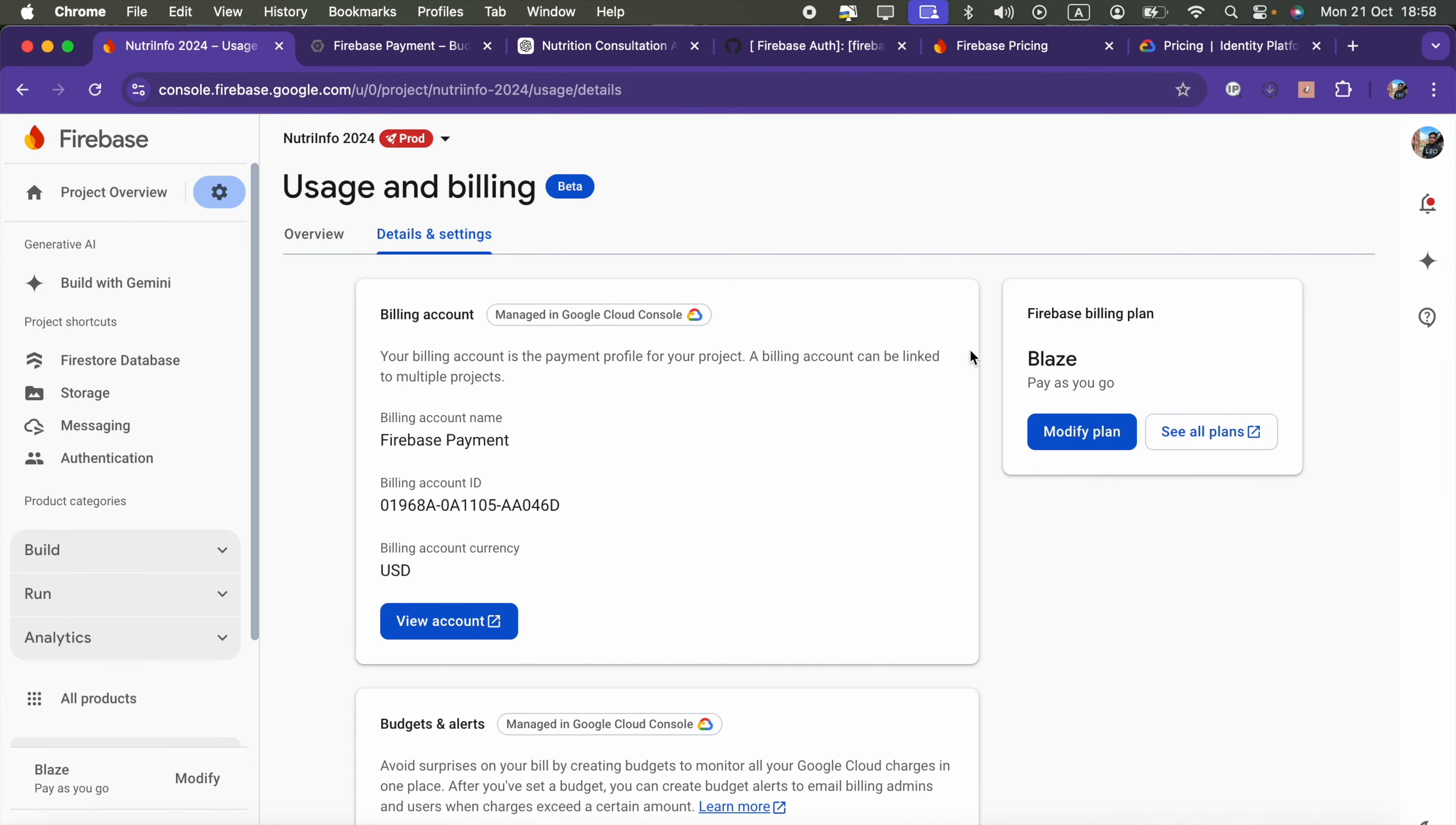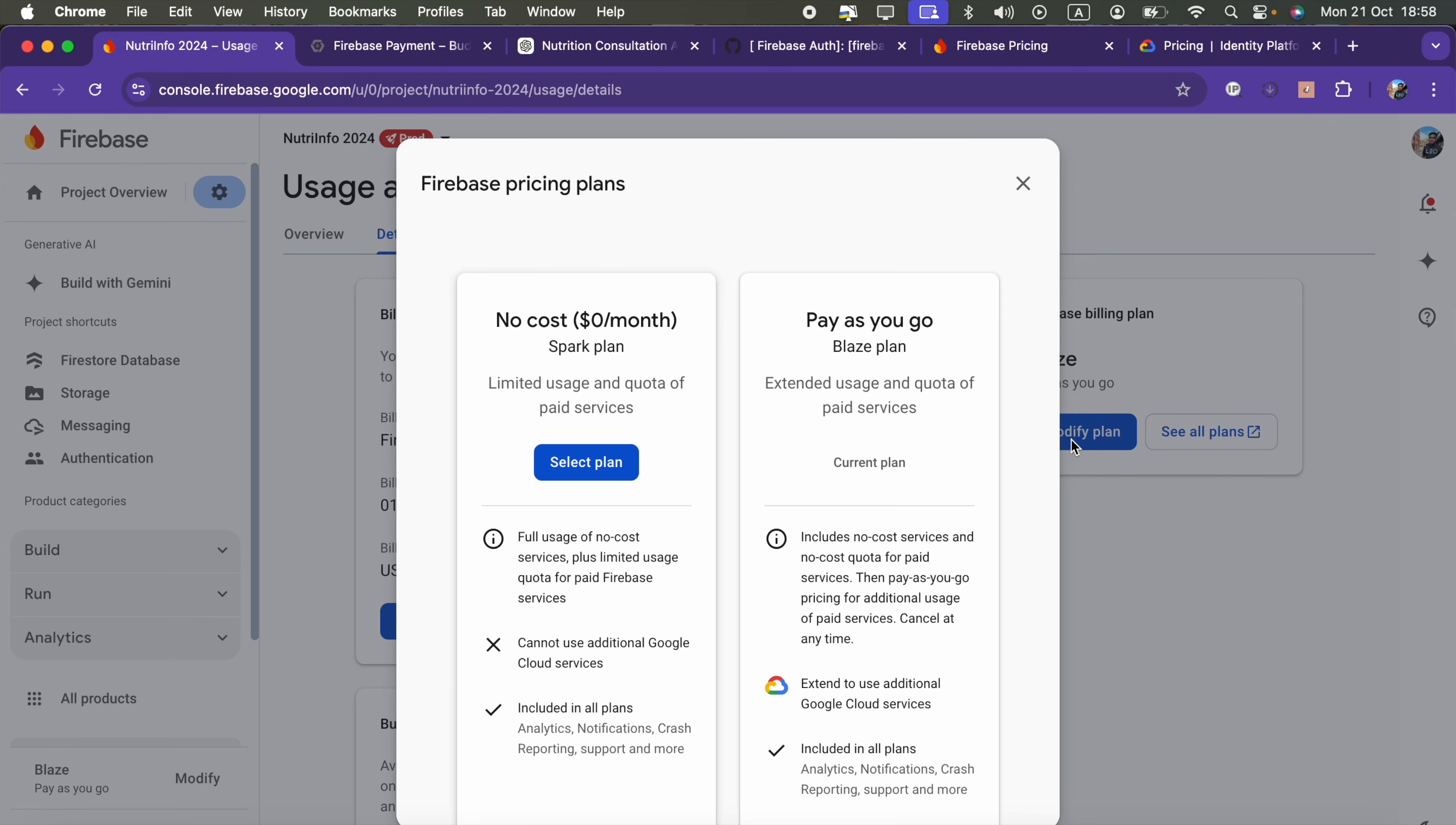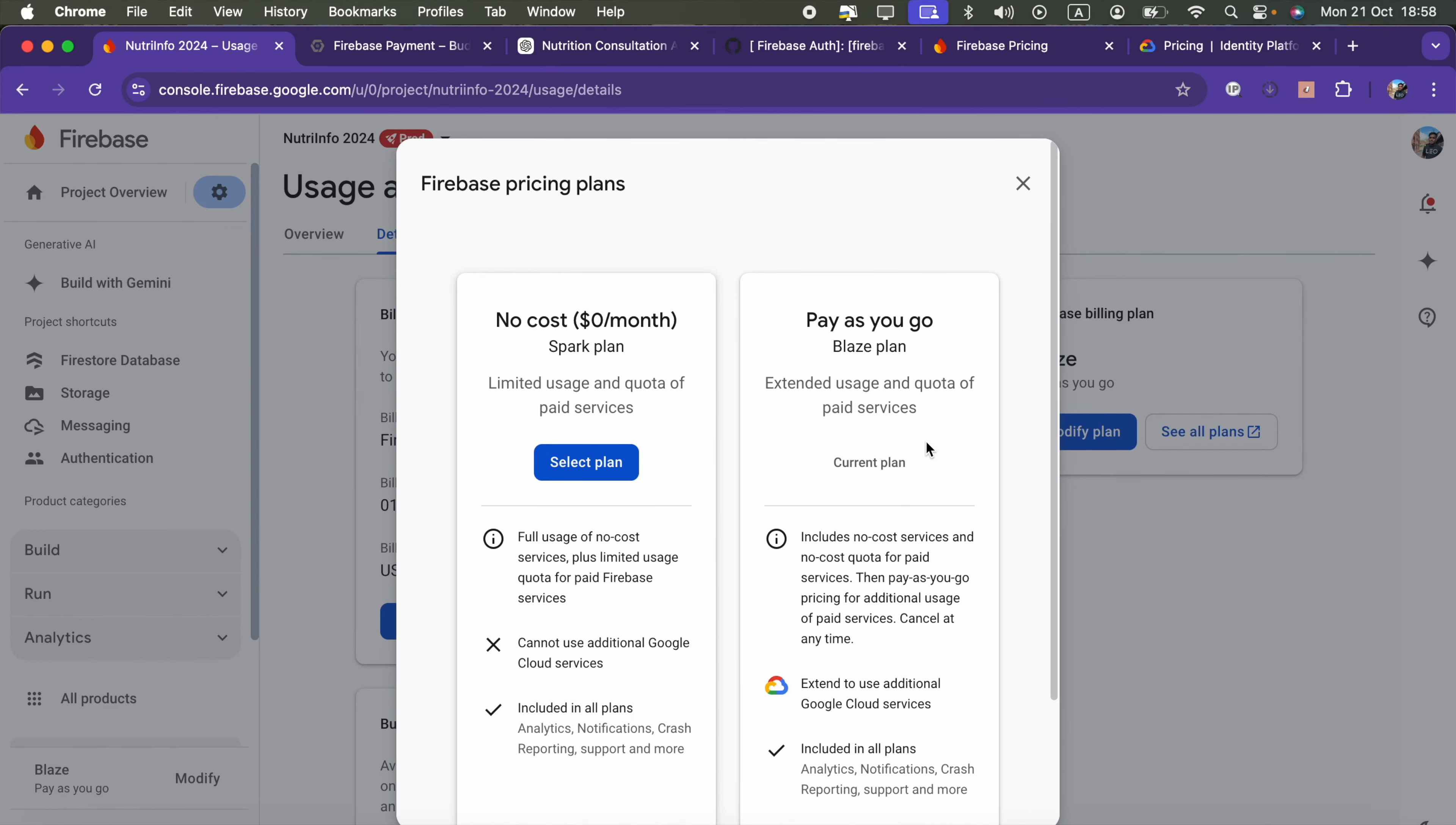If you go to Modify Plan and choose Blaze, which is a pay-as-you-go plan, you will be able to select the plan. I already selected the Blaze plan, pay-as-you-go, so you have to select that.